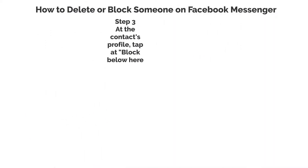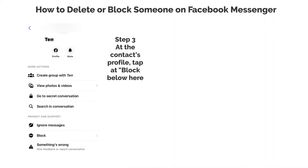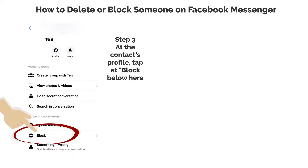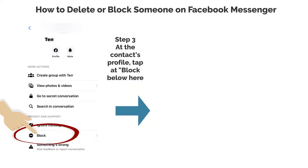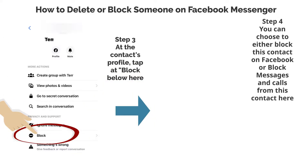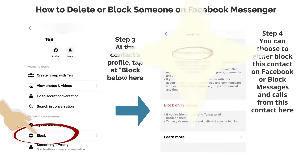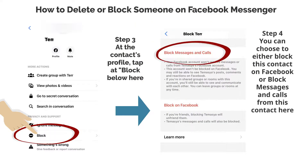Step 3. At the contact's profile, tap block below. Step 4. You can choose to either block this contact on Facebook, or block messages and calls from this contact.